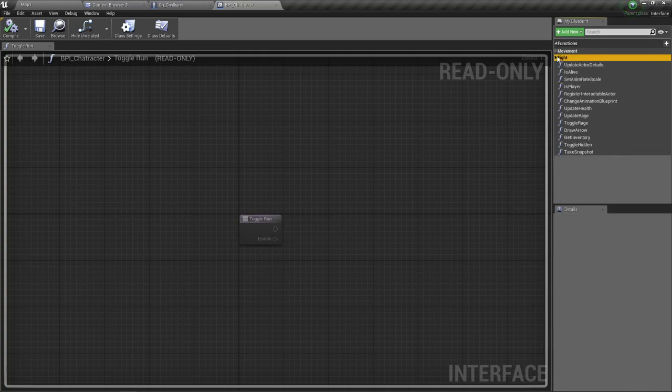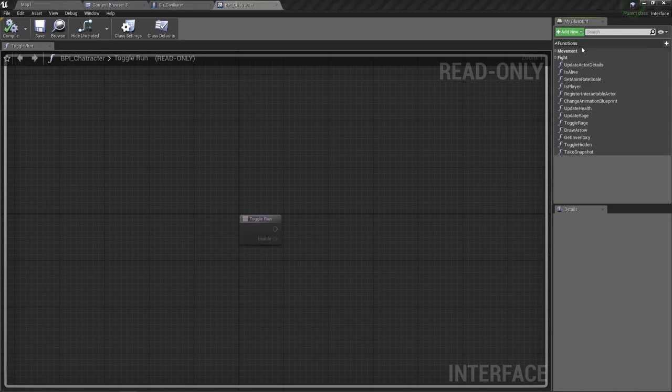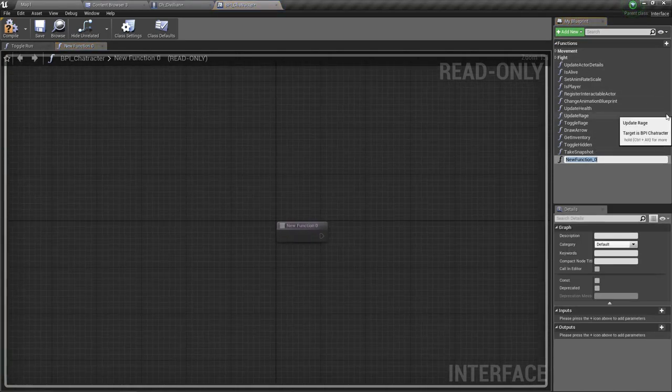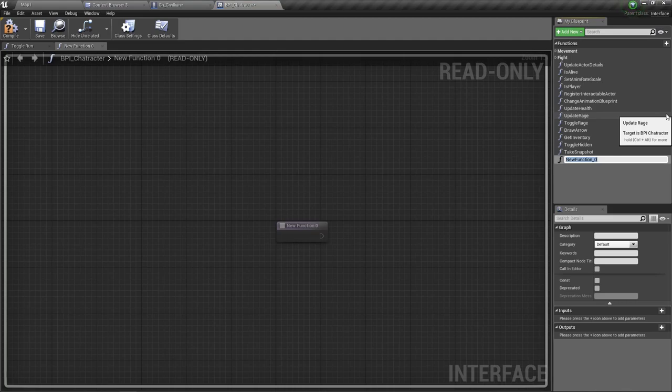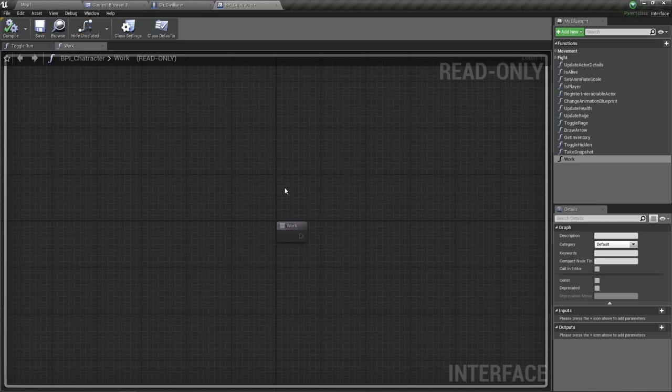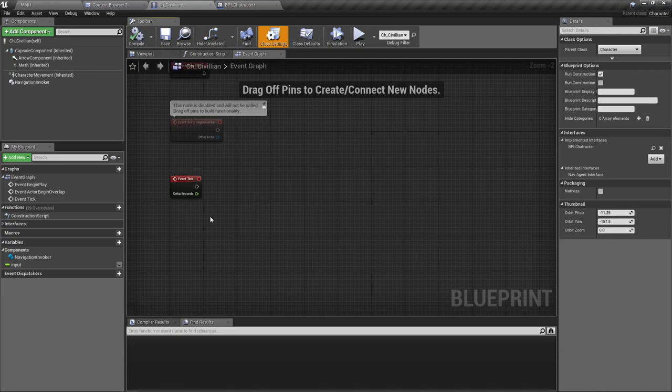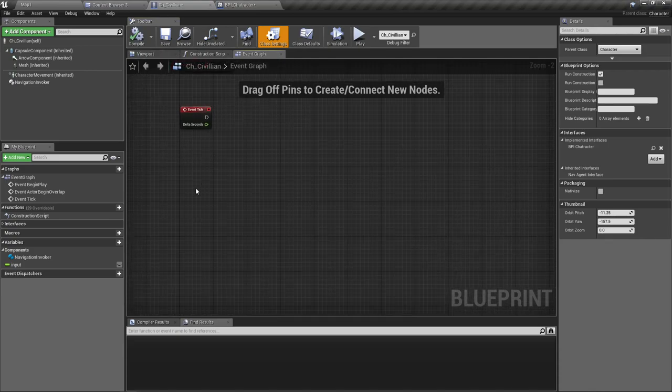Okay, so now here we have a bunch of other functions defined in the interface. Let's add a new function called work. All right, now let's implement that function.